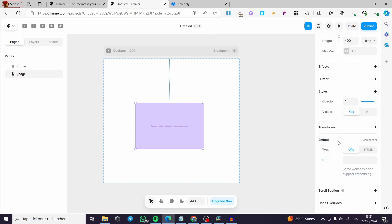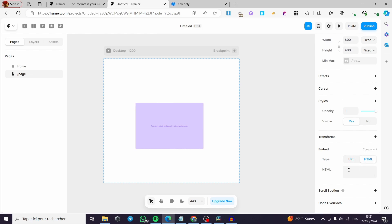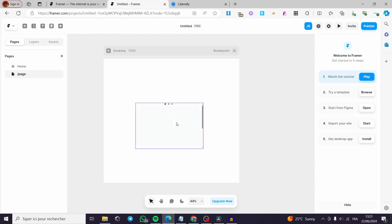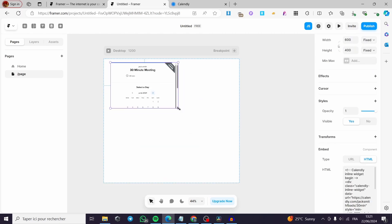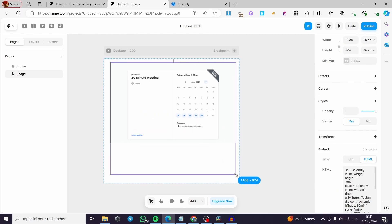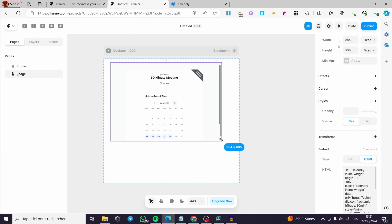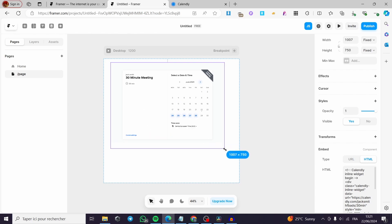You can go ahead on the embed. Click on HTML. Then on the HTML section, you are going to paste the code from Calendly. And here we are going to wait for it. And it will show up the calendar directly like that.